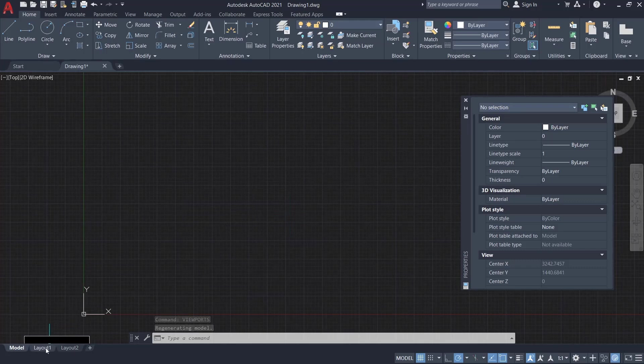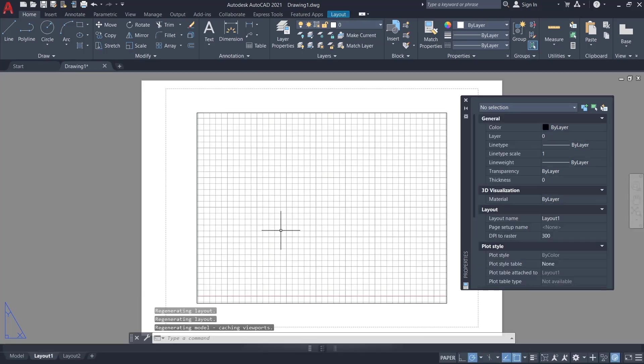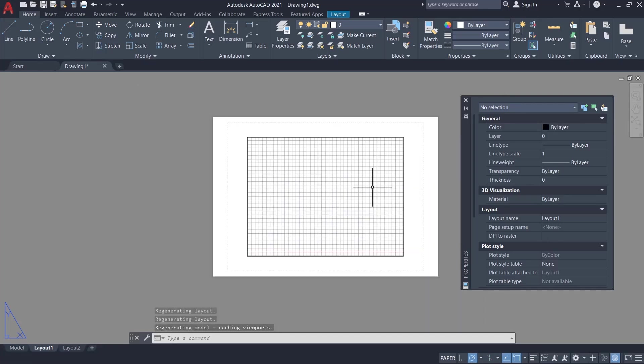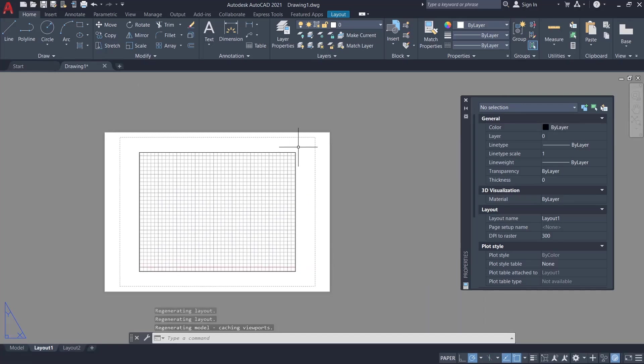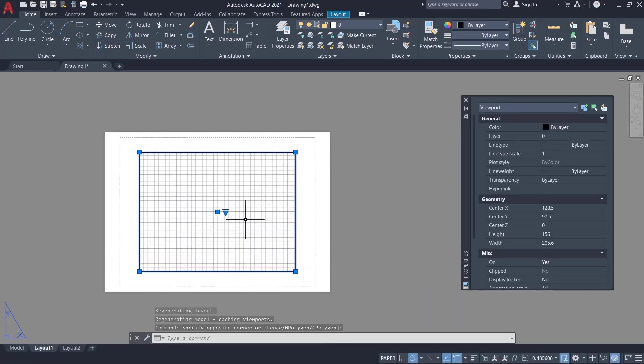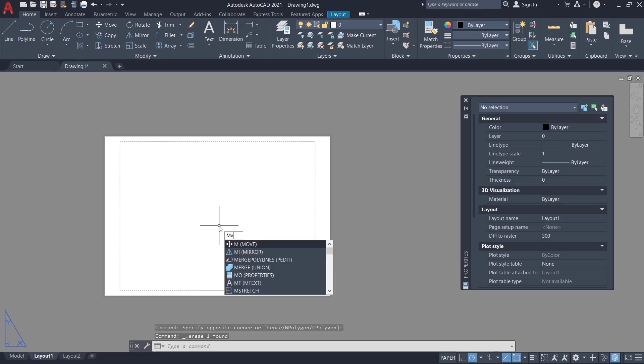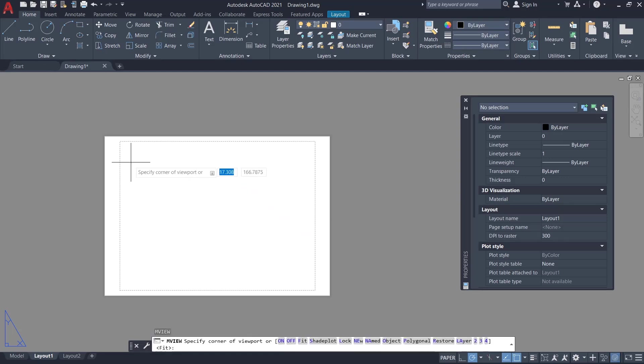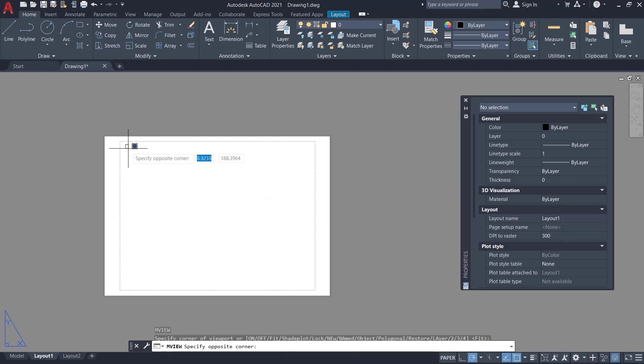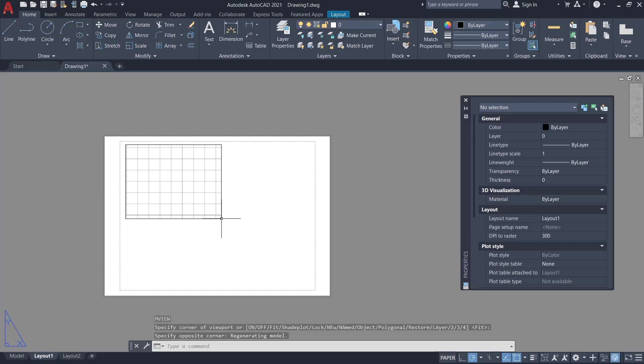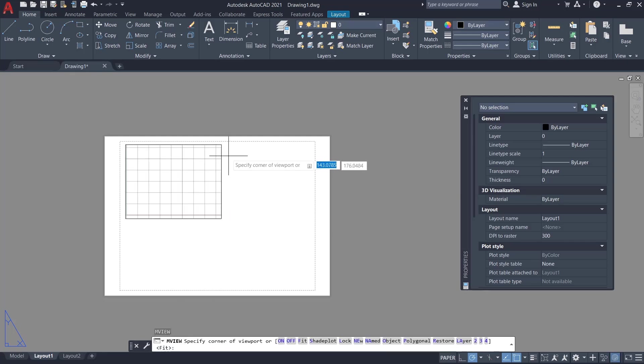the layout tab and then I will delete this viewport. If you want to create a viewport, you can type mview, press enter, and click at this point to here. Then I will create again at this point.